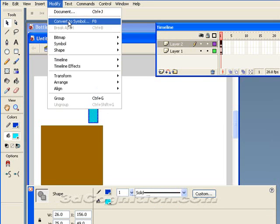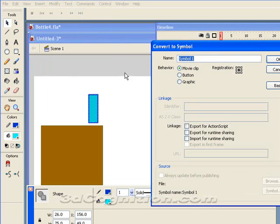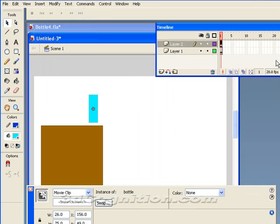Modify, convert to symbol, or F8. And we'll call this thing Bottle. And I'm using a movie clip symbol for this. And let's just move it down a little bit so it starts in the right place.